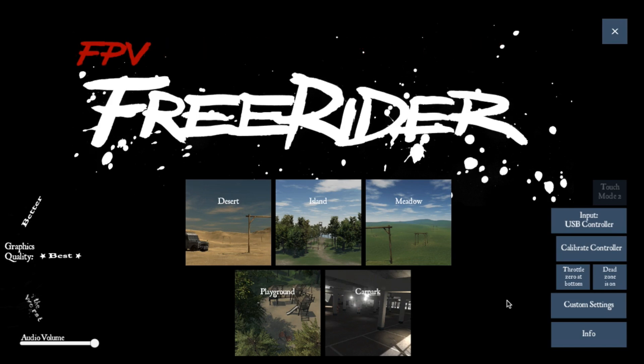I'm using a Taranis Plus with the latest OpenTX firmware, 2.1.6, and also with OS X Yosemite, and now El Capitan, and I still couldn't get Freerider working.